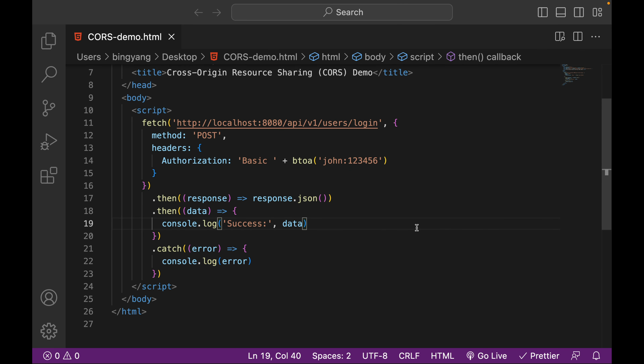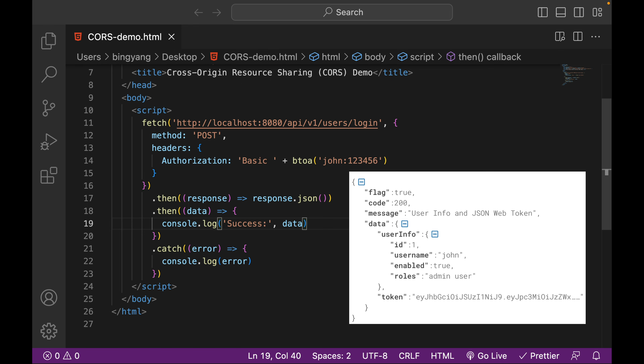Everything looks good. So if we make this request, the server side is supposed to return this response to the client side. Flag is true, code is 200, message is user info and JSON web token, and data has two things: user info and a JSON web token.